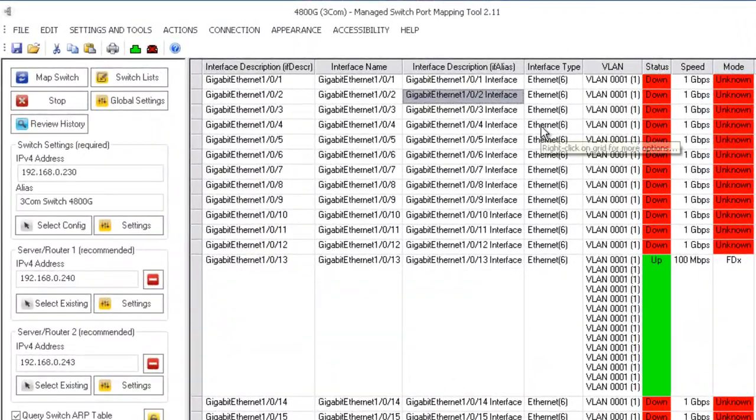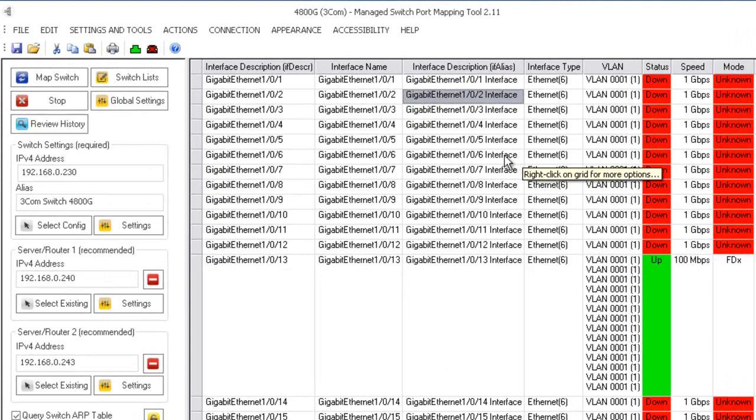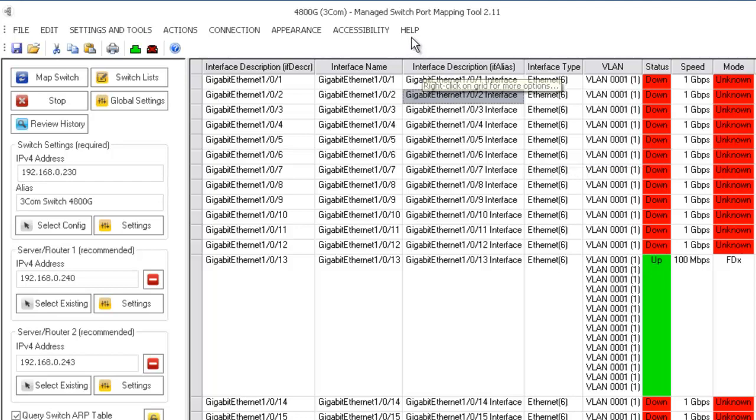Let's briefly talk about using the Switchport Mapper with command line operation. This is really more applicable to the Switchport Mapper version that has been installed rather than one that is being used with a USB.